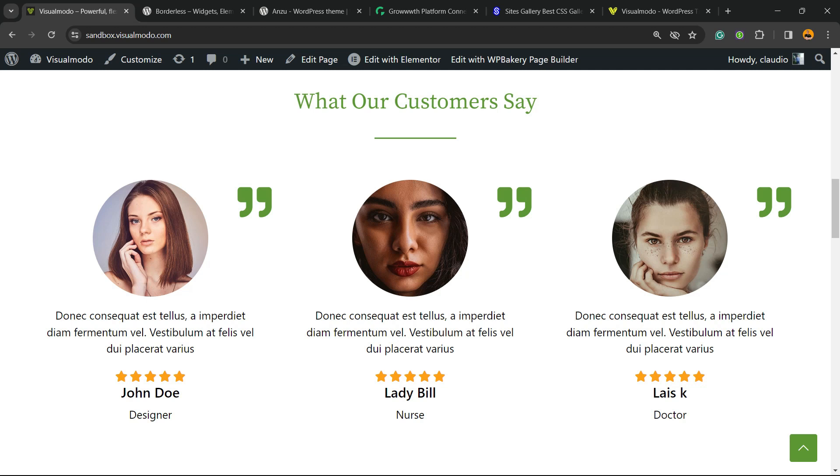this section right here with these testimonials, but you need to remove this section. However, you just want to hide it. You want to keep this section in your page editor but not visible for your site visitors.